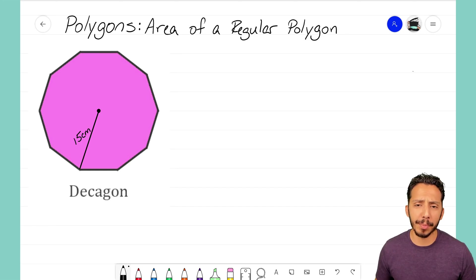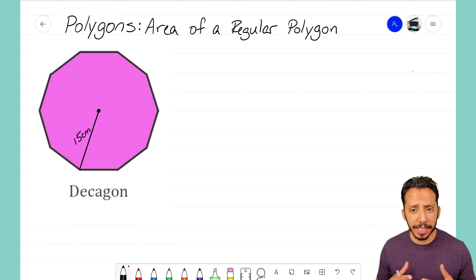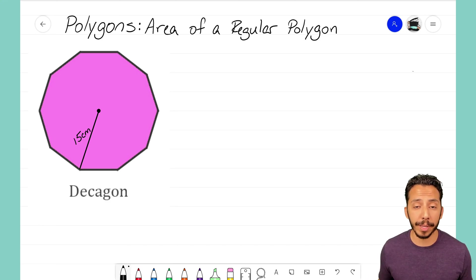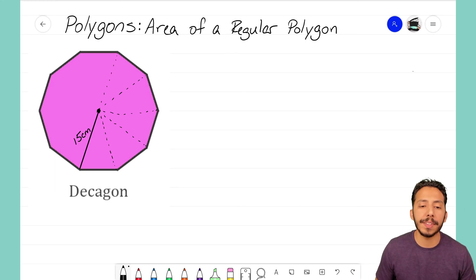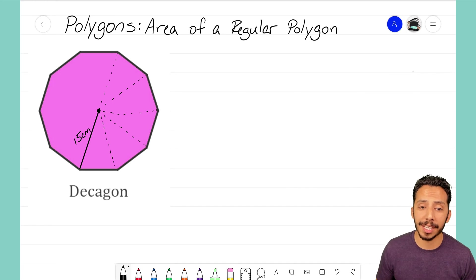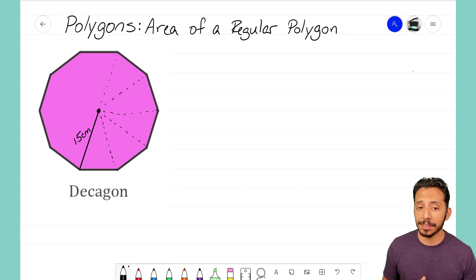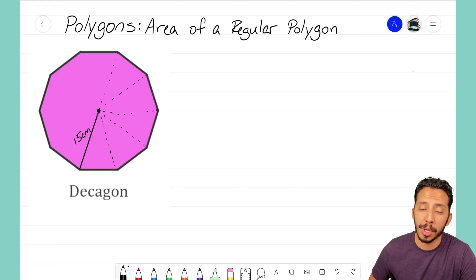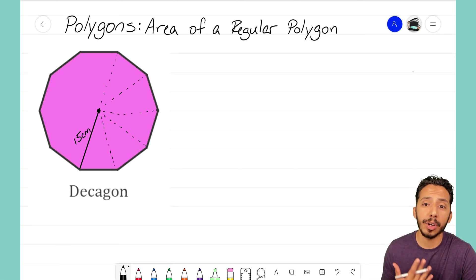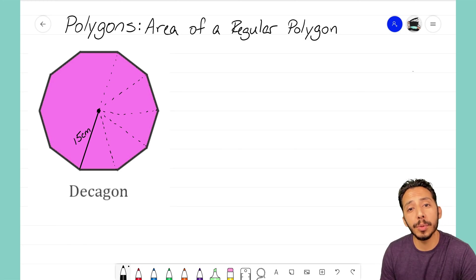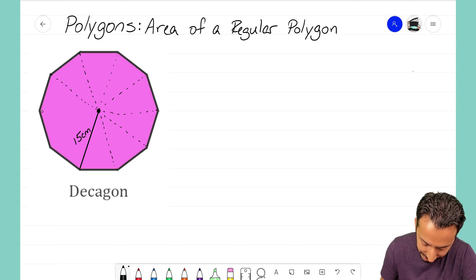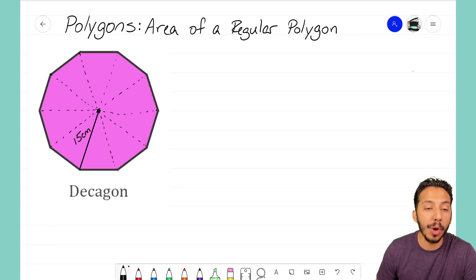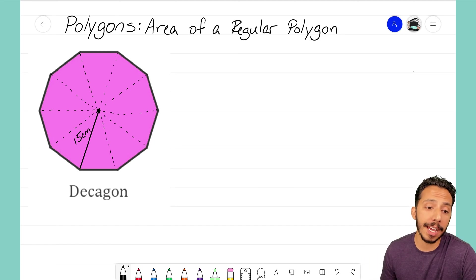Let's go back to our first topic about polygons: central angles. With any regular polygon, we chop it up into triangles by drawing radii throughout the shape. As I start drawing these radii through the decagon, we see that we're creating congruent triangles. We may not know the area formula for a regular decagon, but we do know the area formula for a triangle — and that's the key to finding the area of any regular polygon.